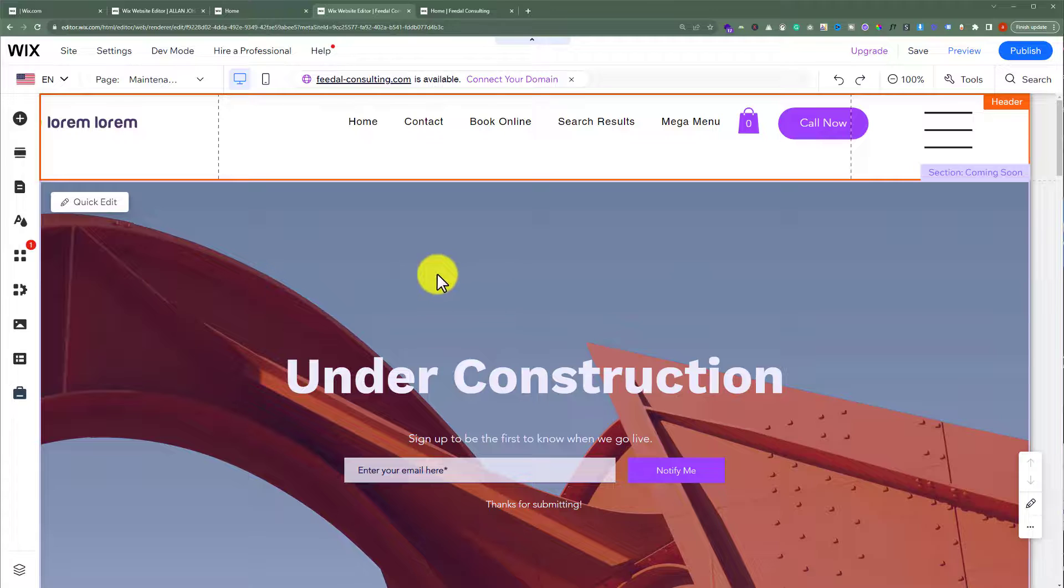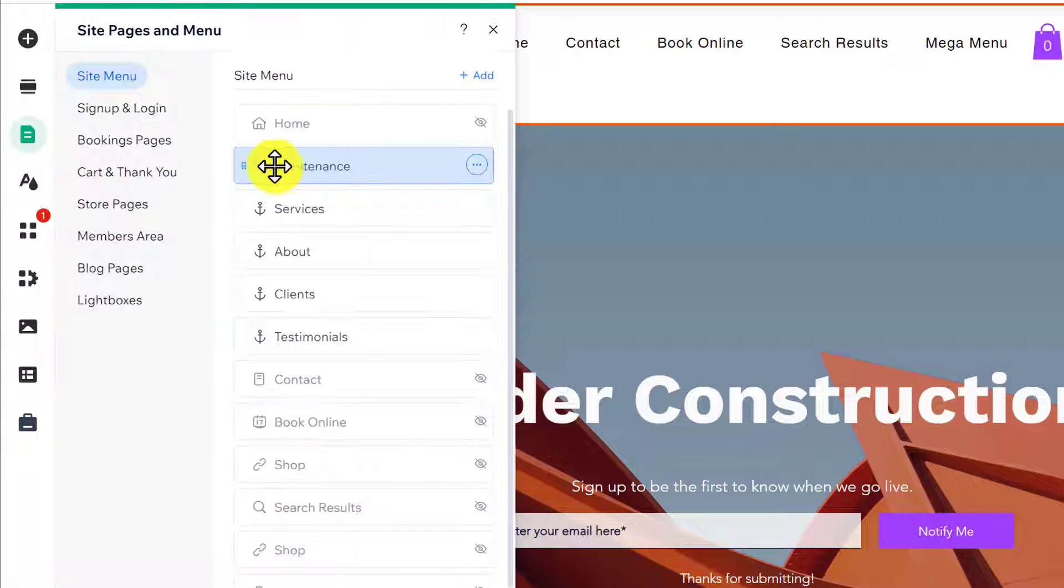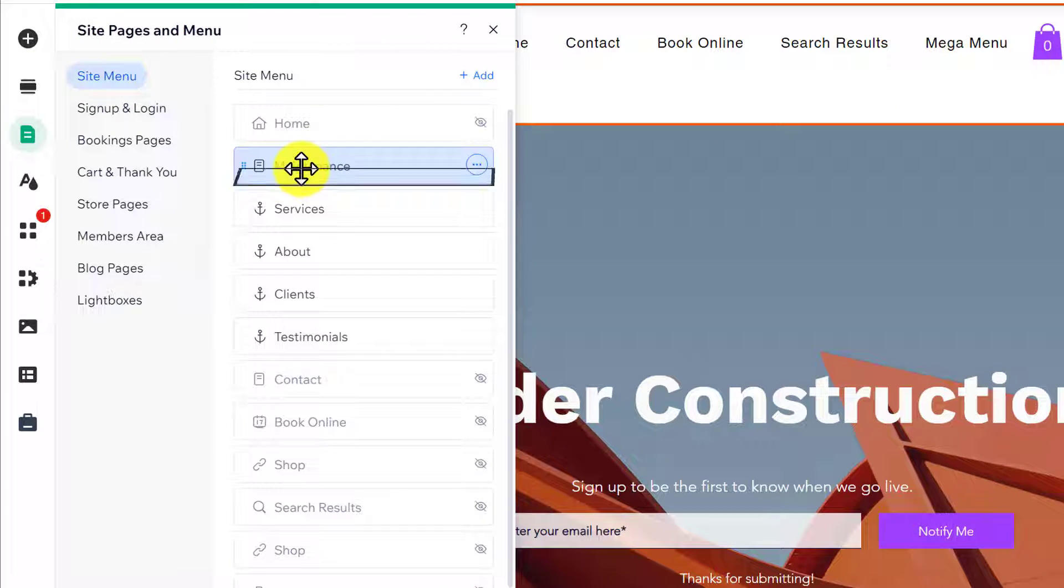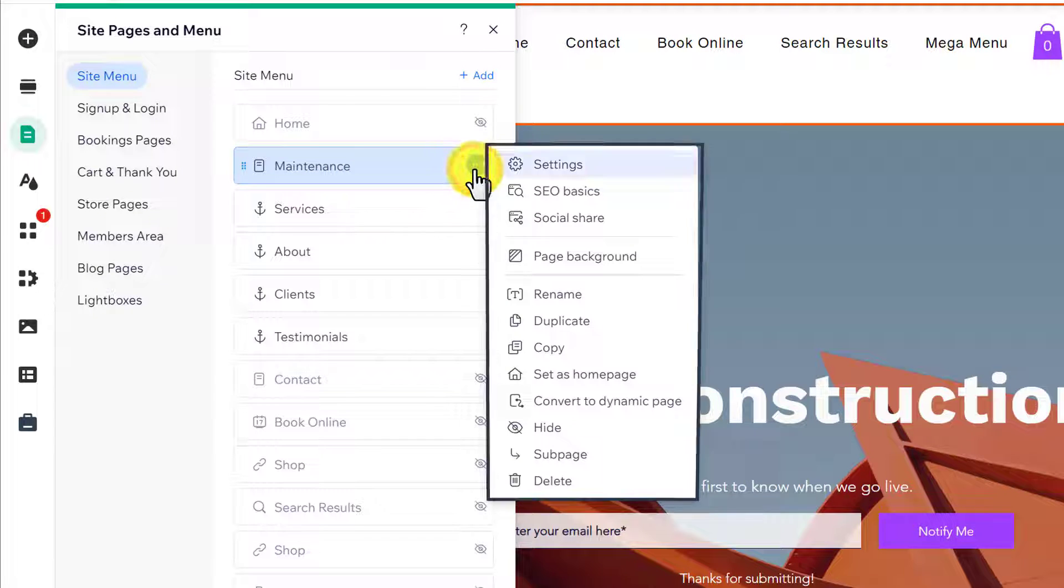Now from the left menu we are going to click on Pages and Menu. After that, we are going to select our maintenance page and click on this three dots button next to our page and then click on Settings.